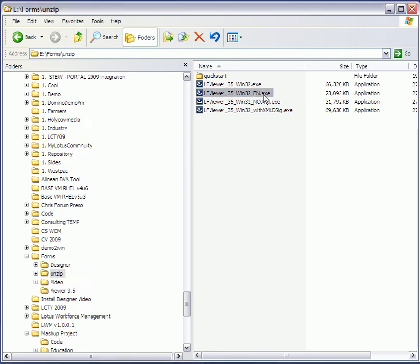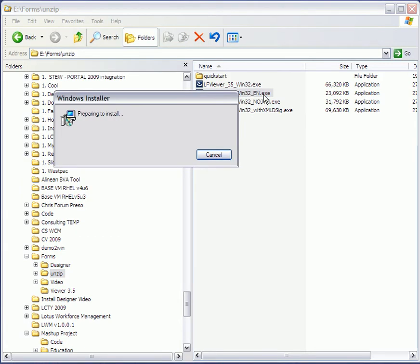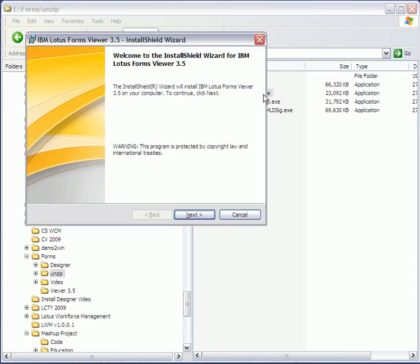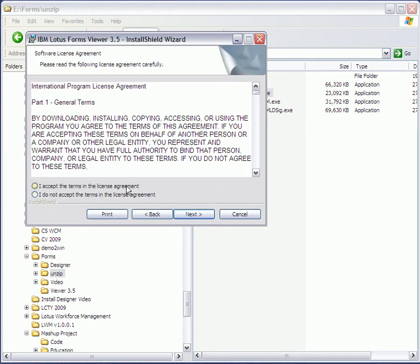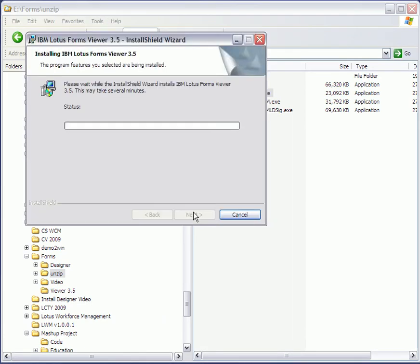Here we're going to install the Lotus Forms Viewer. Preparing to install, you're going to have to go through a process of accepting a license agreement. The directory you want to install is code, and so the installation process kicks off.